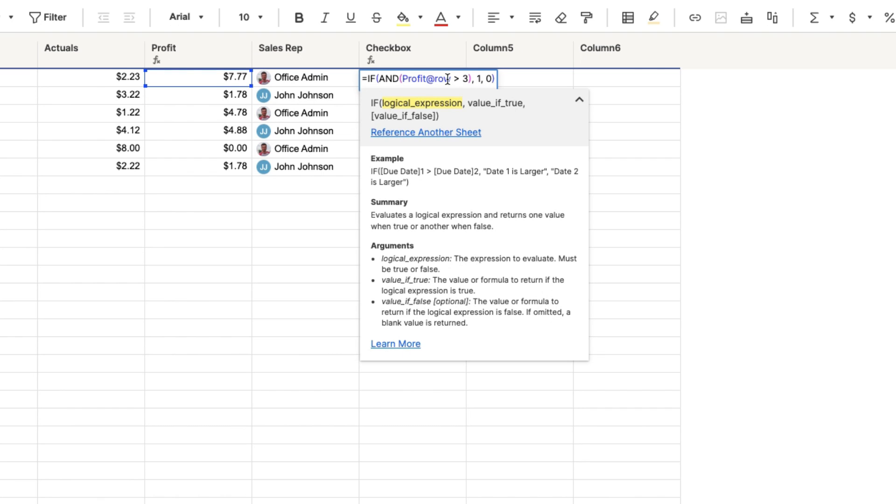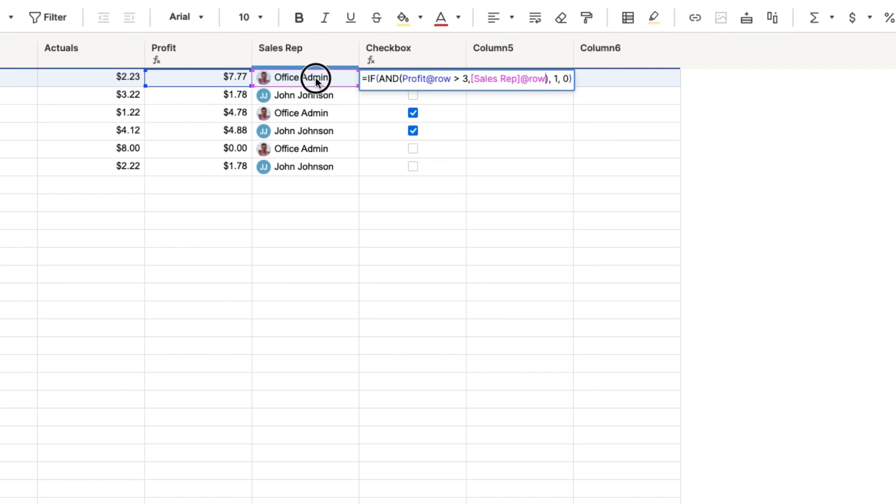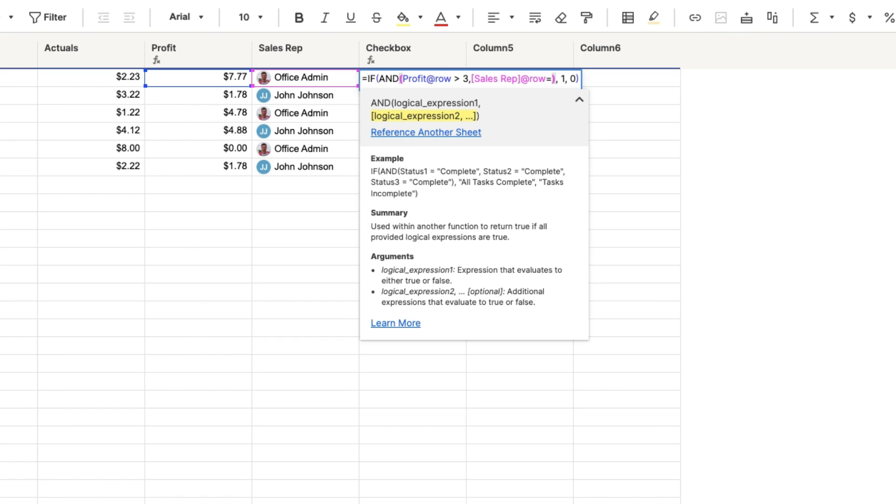Because again, I want to, this is checked if it's true, unchecked if it's false. So in my and argument right here, I'm going to go ahead and put a comma here. I'm going to say, and, if the sales rep equals office admin.